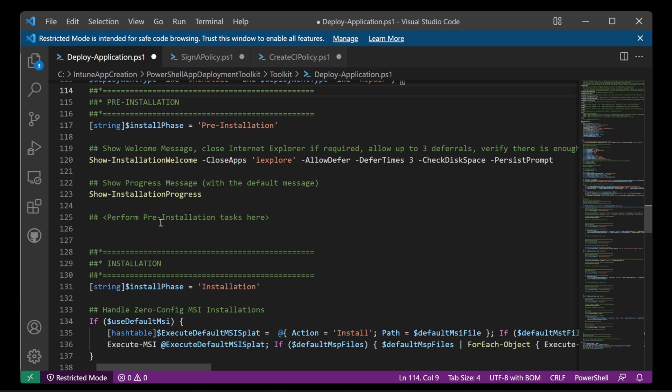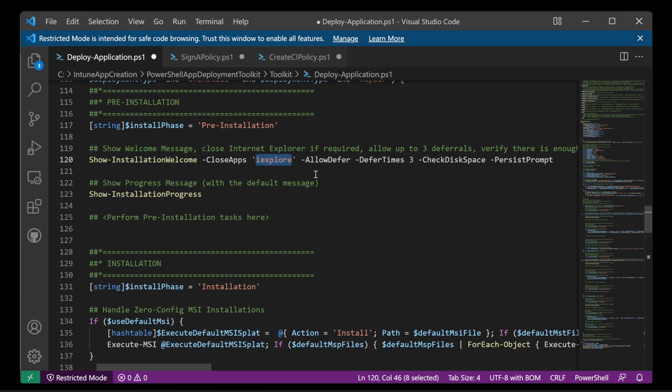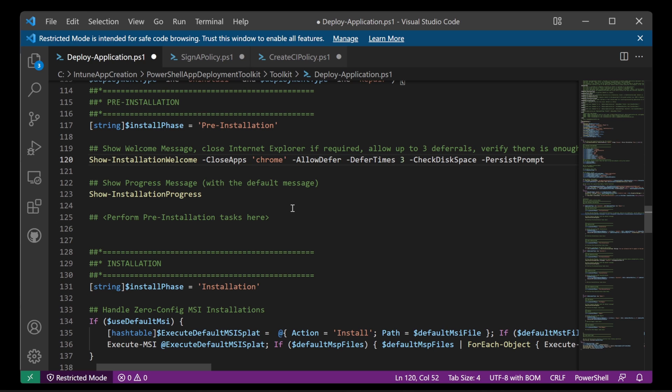And then the pre installation tasks can go here. I don't really have any pre installation tasks for Chrome. But you could have some pre installation tasks that you might need. But let's assume that I'm happy with this. Apart from Internet Explorer, I don't really need Internet Explorer to close for me. But perhaps I would need Chrome to close. Because if they were running an existing version of Chrome and I'm going to install a new one over the top, I can get it to close Chrome for me. So that's the pre installation section done.